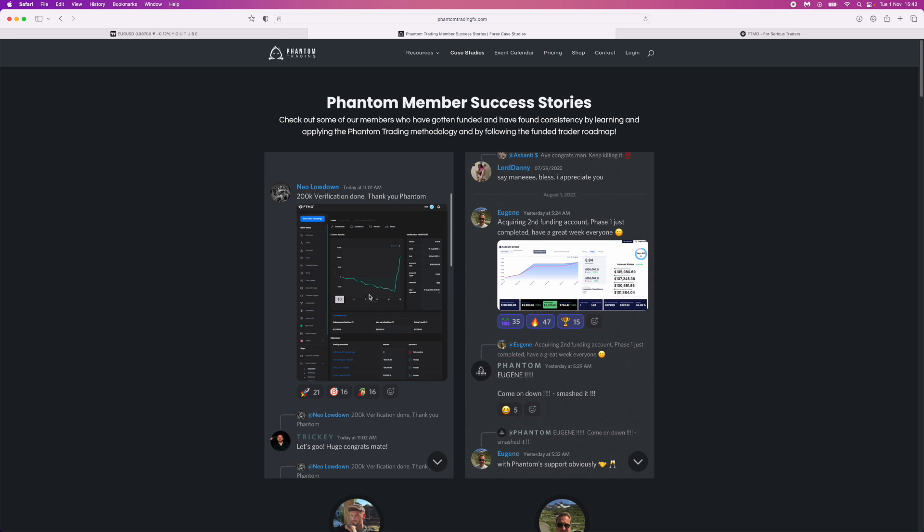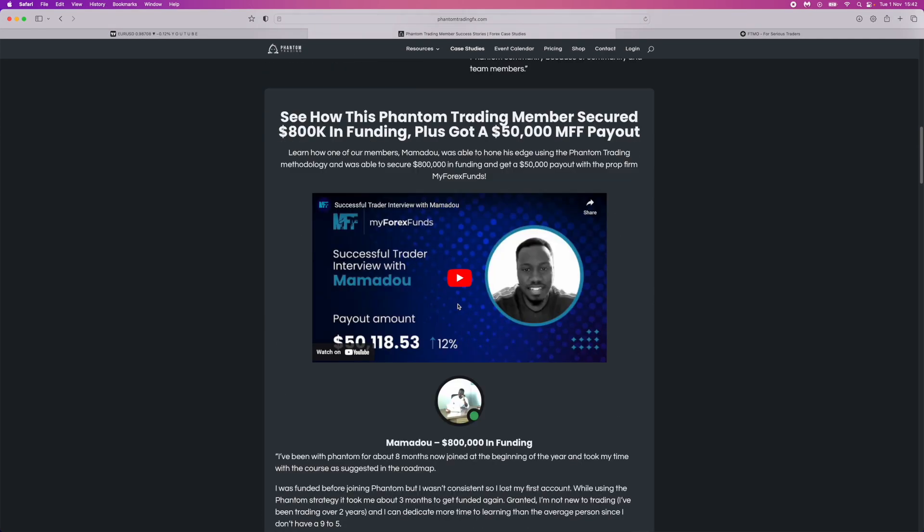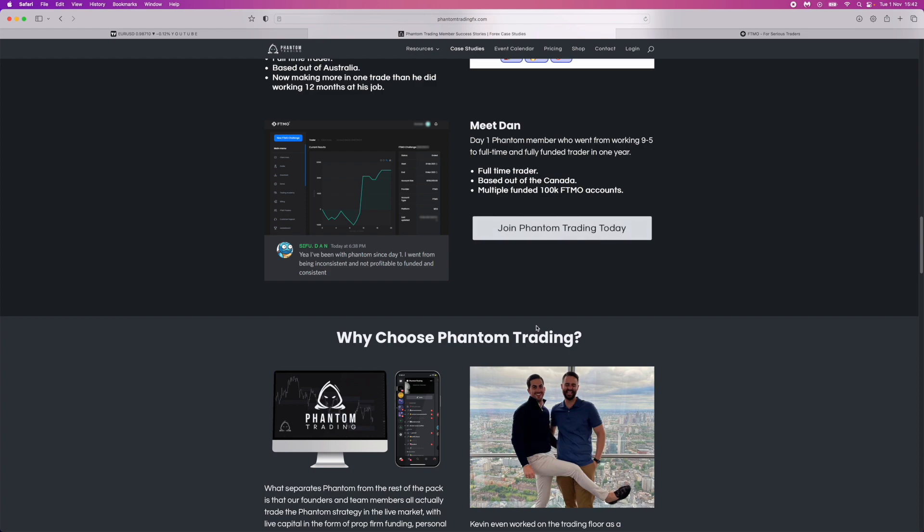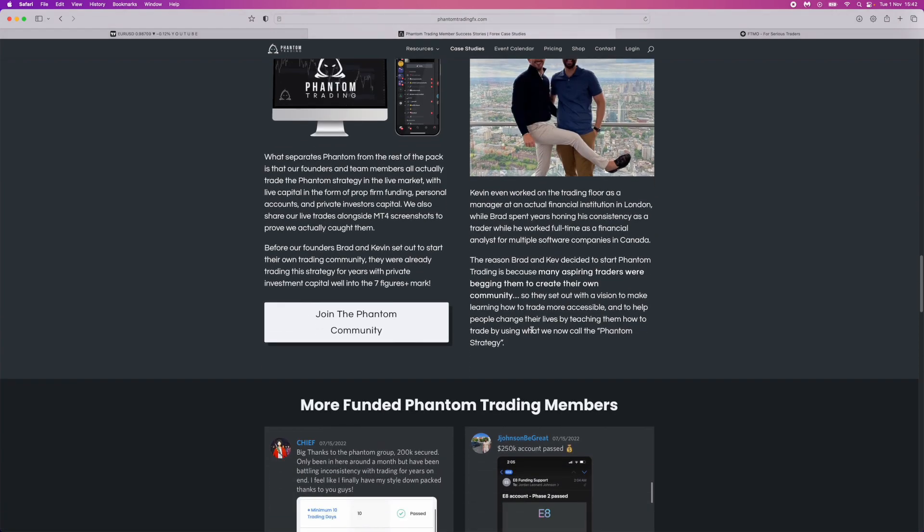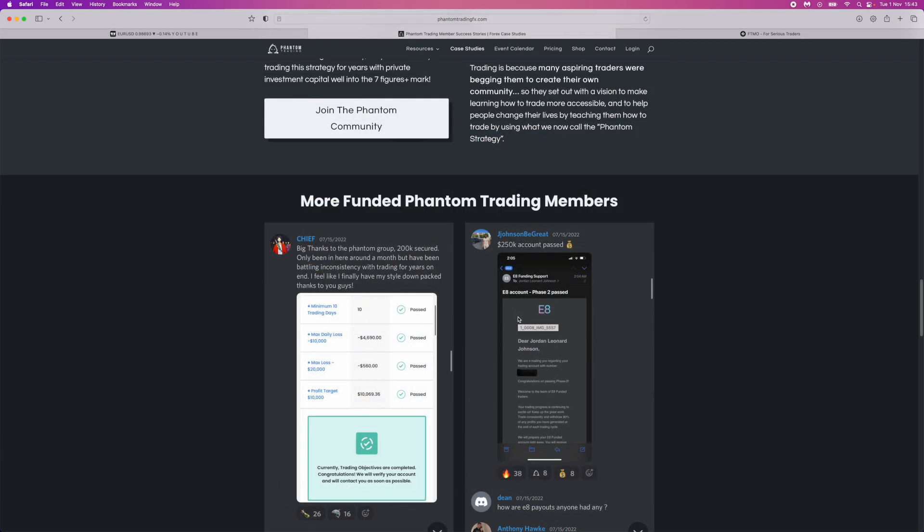You're not going to go into a panic once you go into drawdown like this. As you can see you can go down and see a lot of people that have passed the funding challenges through Phantom Trading. With the Phantom Trading strategy guys, you will be able to get funding in time.